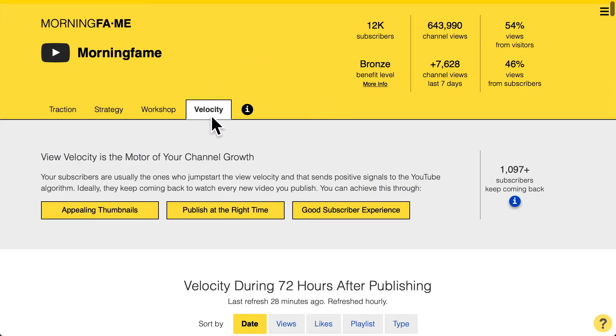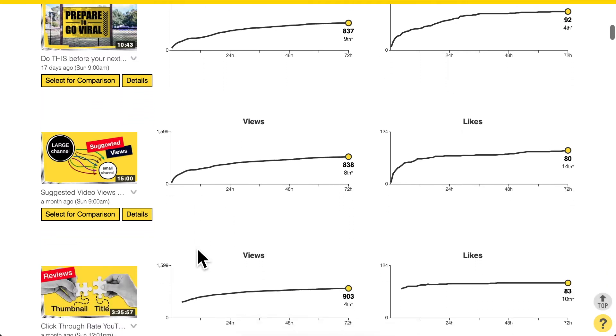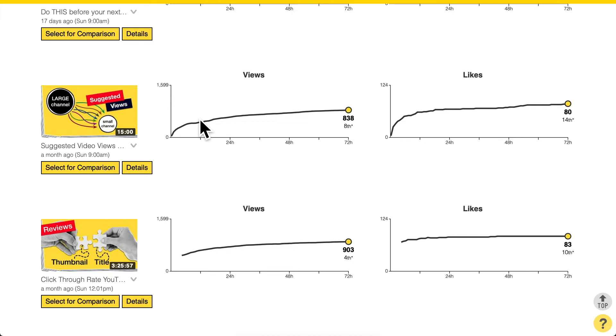In Morningfame's analytics, the Velocity tab shows that returning viewers and mostly your subscribers create the initial views in the first day or two of a new video's lifespan. That is why active subscribers are so important — they are the first to send signals to the YouTube algorithm. This is the view velocity concept: the more your new videos skyrocket right away, the more likely they continue to be very successful. The early few hours and days are crucial, and your active subscribers are the largest contributors to that early view velocity.